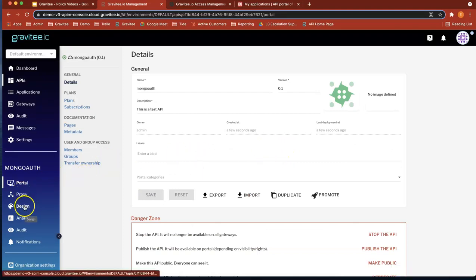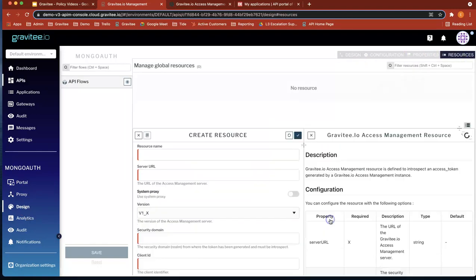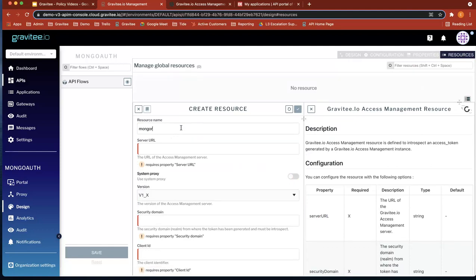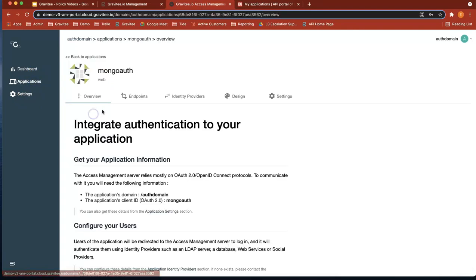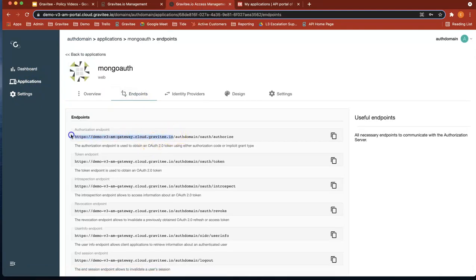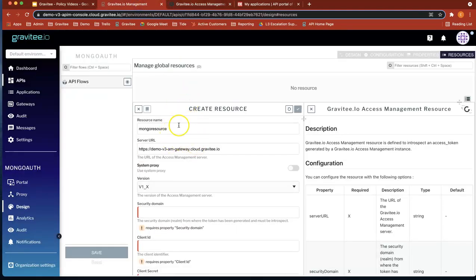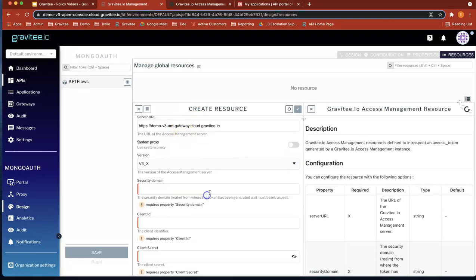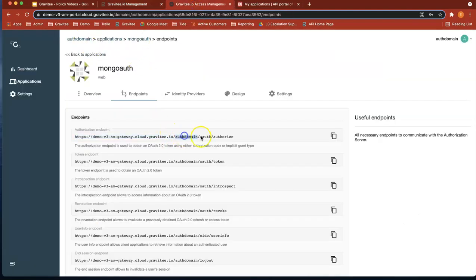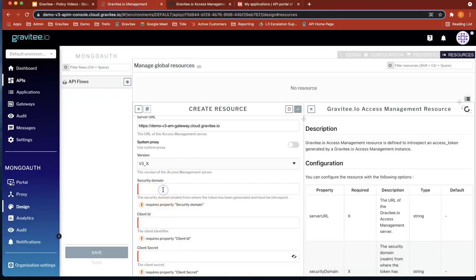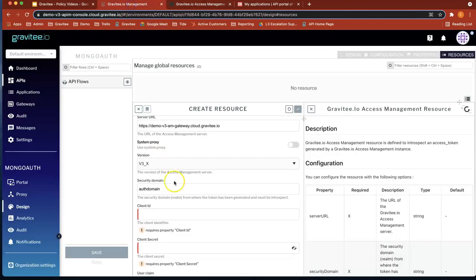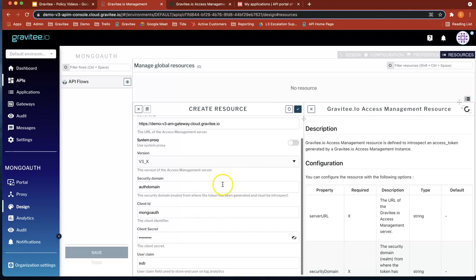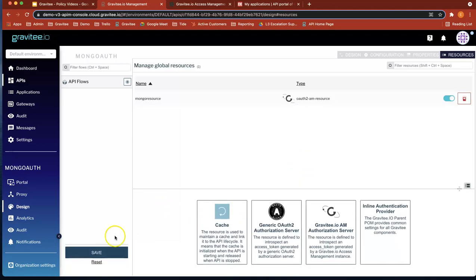Now what we're going to do is create the resource. So if we head over to Design, go to Resource AM — Gravity AM. Let's give it a resource name: mongo resource. Let's give it a server URL — we can actually find this in Applications, under endpoints, and pick it up from there. Let's use version 3.0. Security domain is auth domain. The client ID and secret are the ones from the application: client ID is mongo auth. Let's paste that in. The secret was the same. Let's do save, then save and deploy. So now we've created our connection to Access Management.